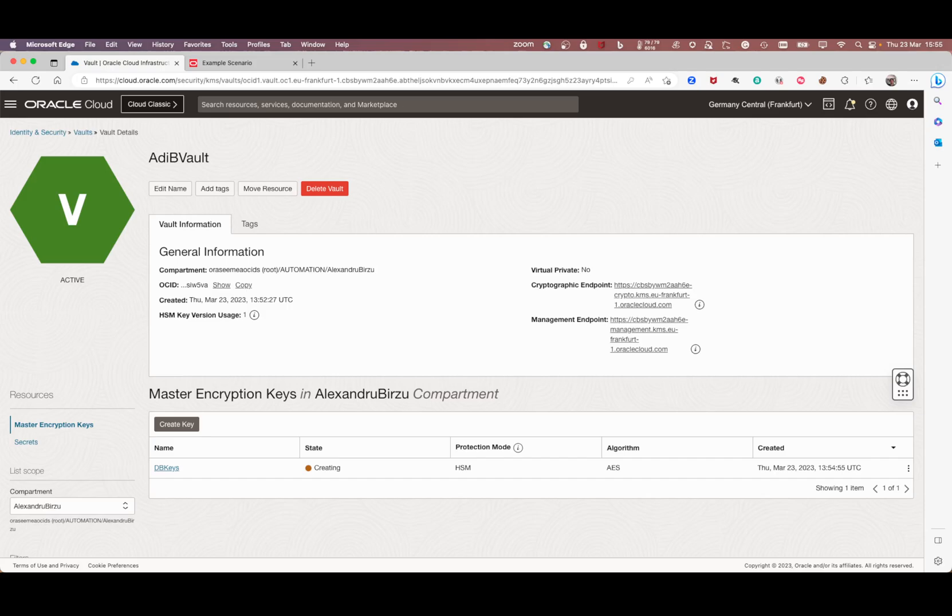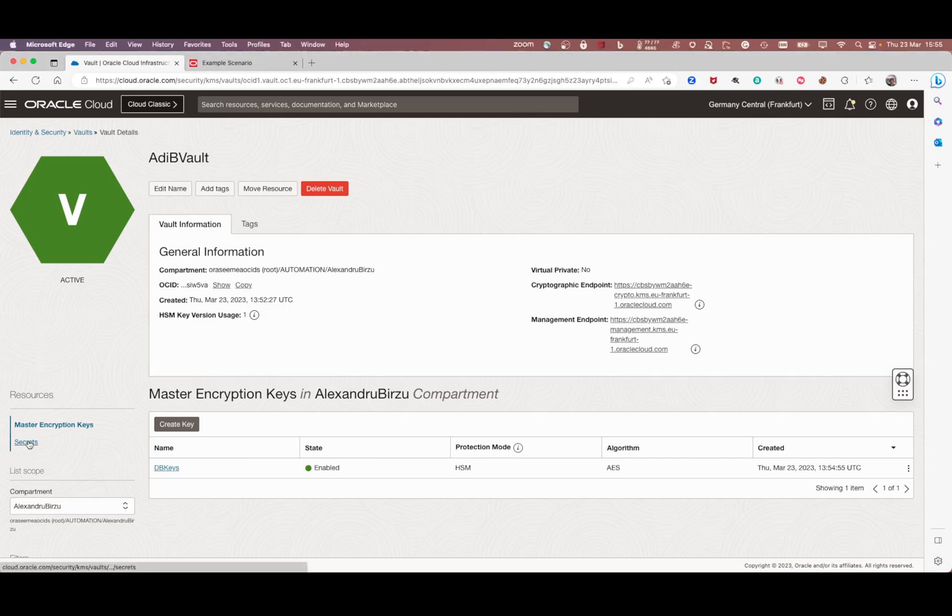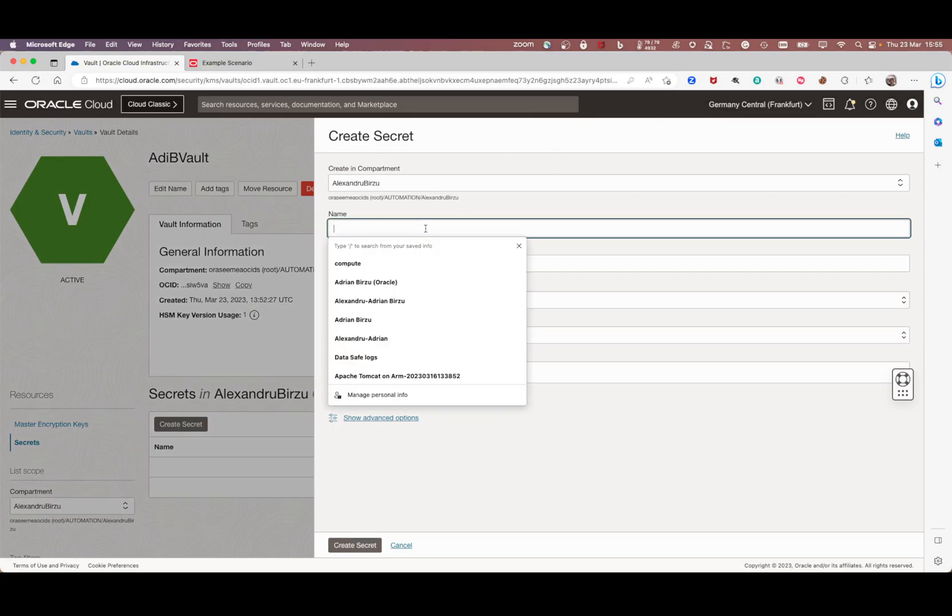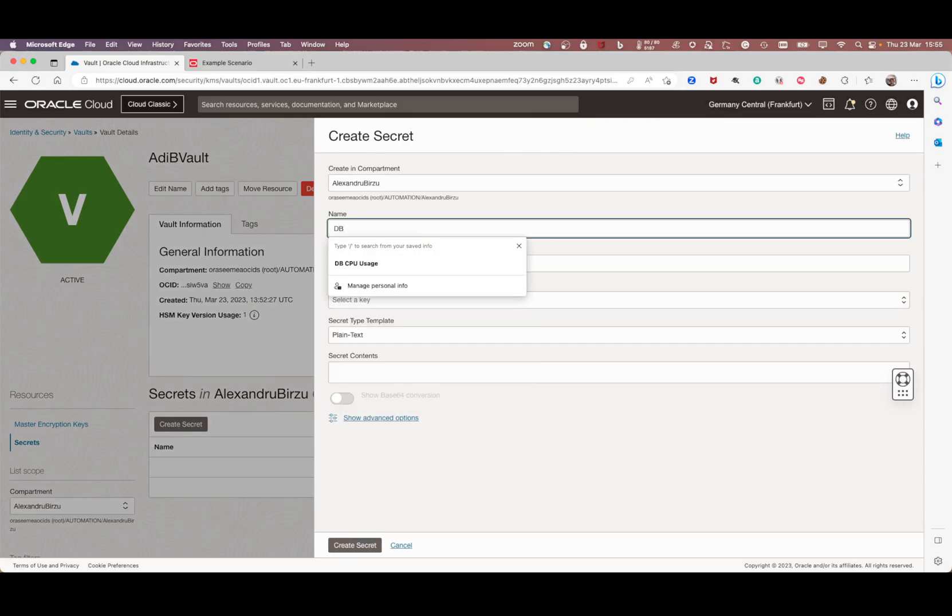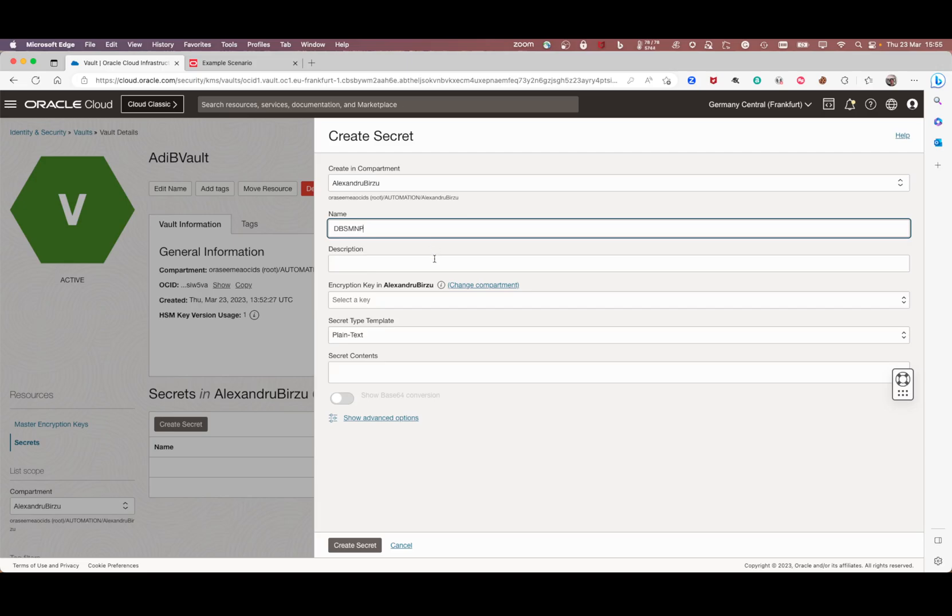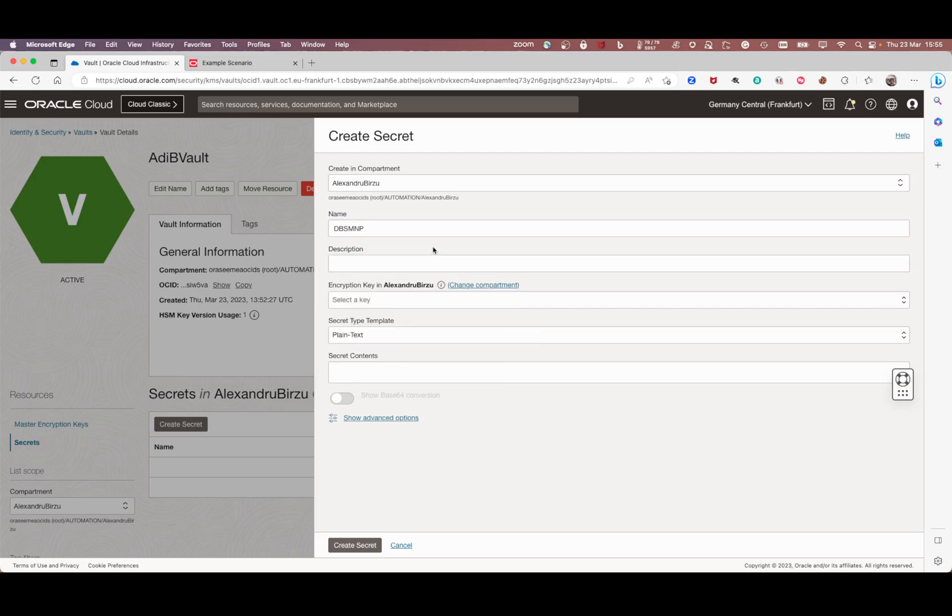We wait a few more seconds for the key to be created, so I'll pause it. It was very fast, the key is created under one minute usually. I click on secrets and I will name it, let's say DBSNMP. I'll create a password for this user.